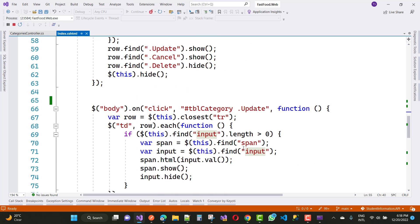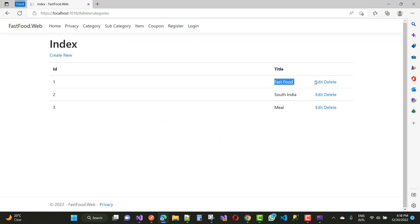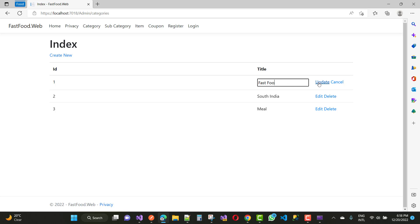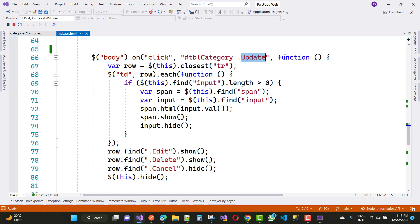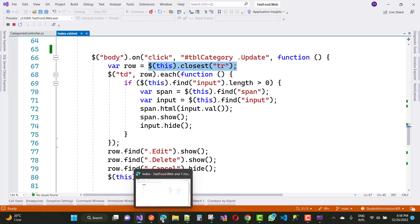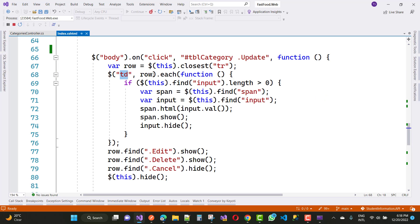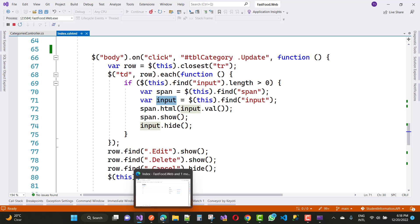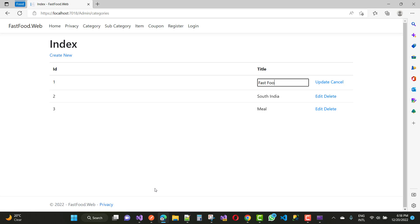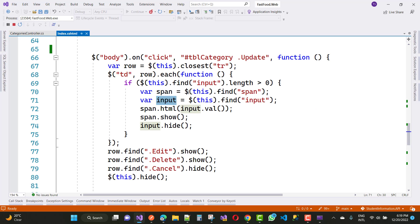Now the next thing — when we click on the update button after changing some value, here we have this.closest('tr'), that is the whole row where we have the update and cancel button and the input box. Find td in the row using the each function. If this.find('input').length is greater than zero, then the span tag will be there and the input box is there — both are in the second title column. The input box value is passed to the span tag: input.val() into span.html().